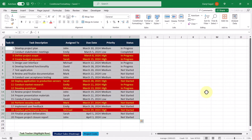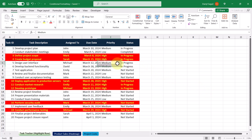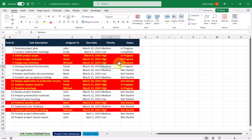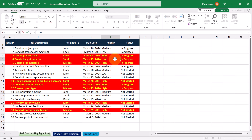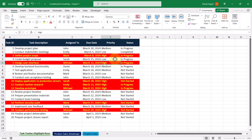Now it's much easier to identify which tasks are considered high priority. And if we were to change a task to high priority, such as this one here, we can see that the high priority task has now become red. And if a task isn't high priority anymore, such as this one, we can see that the red highlight and yellow text goes away.